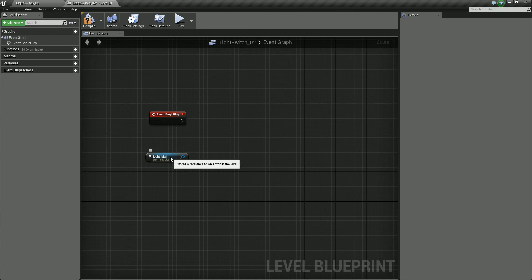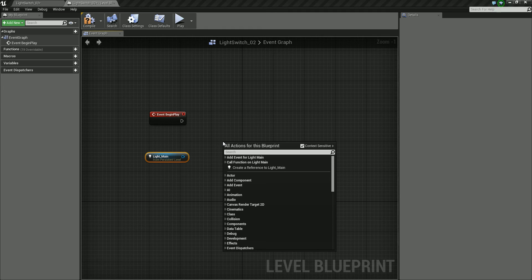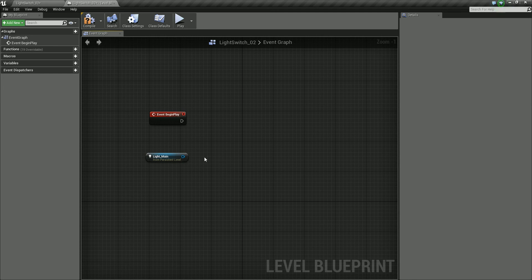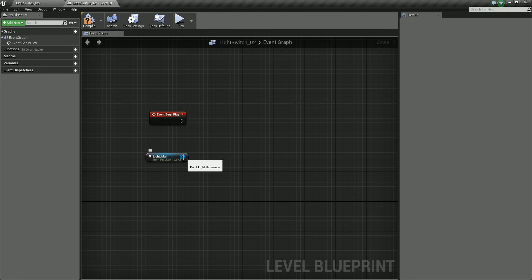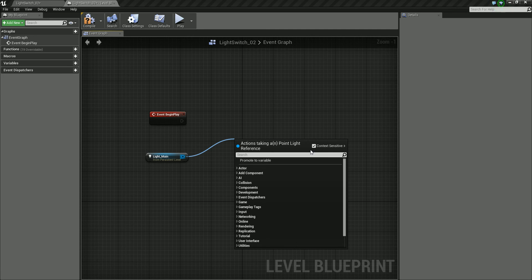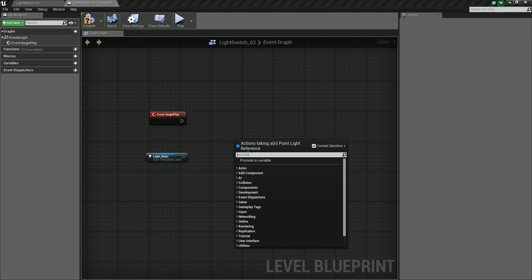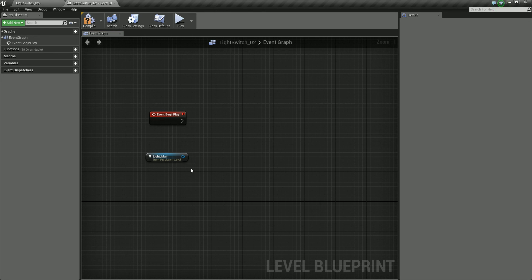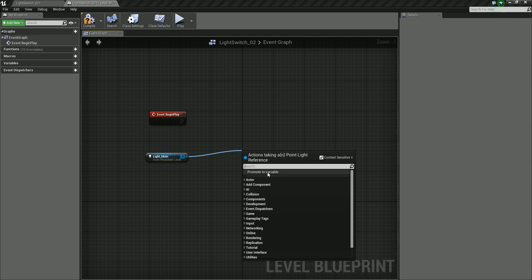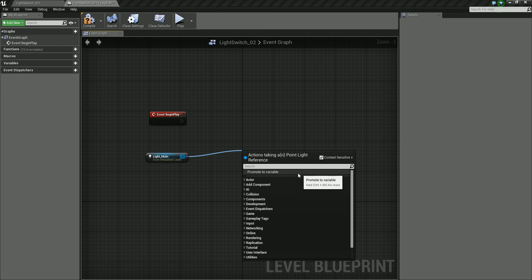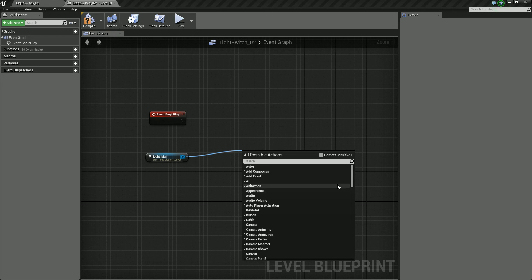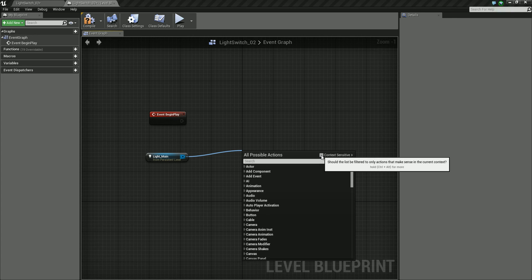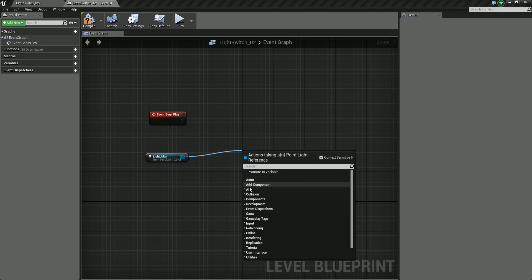So what I'm going to do is, I'm going to drag out from the output pin of this object. And because we're using a context sensitive way of working, this is just going to give me the properties and functions that will work from this particular actor. Note if I click off this, we have a much longer list. Click on it, and these are all the things that are relevant for this particular object.